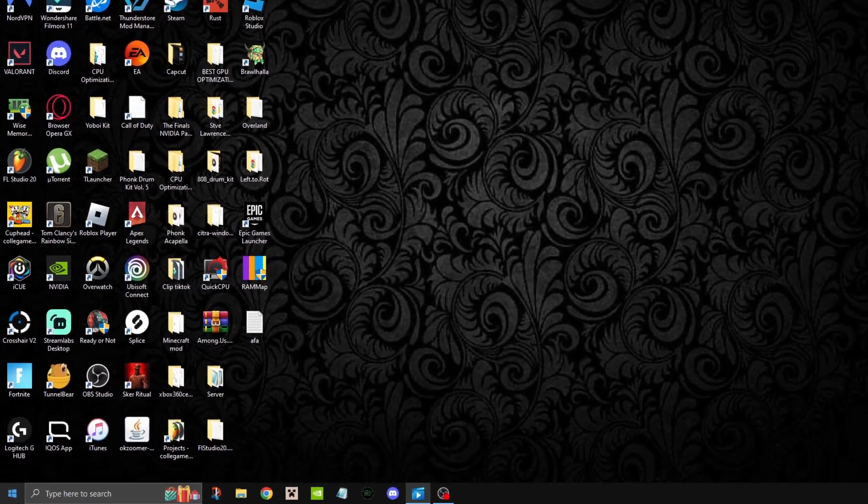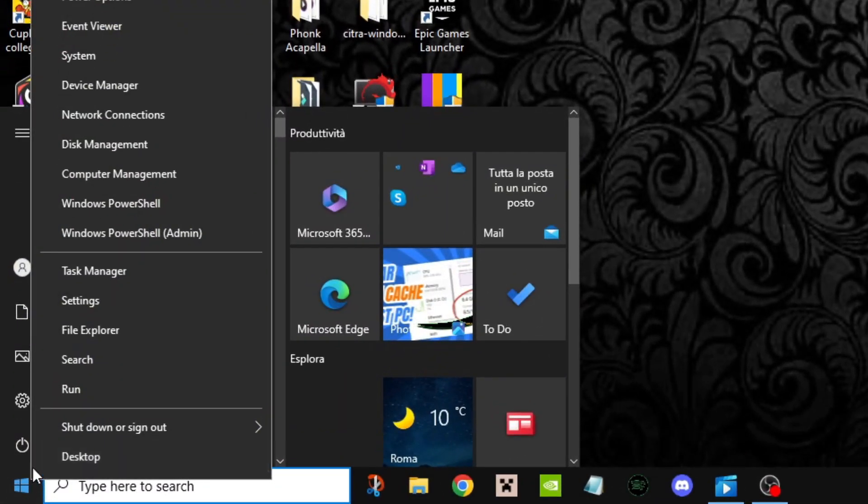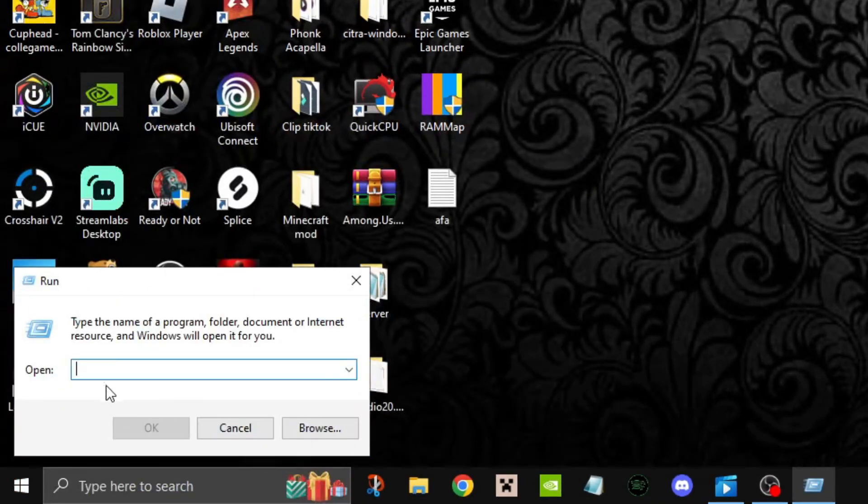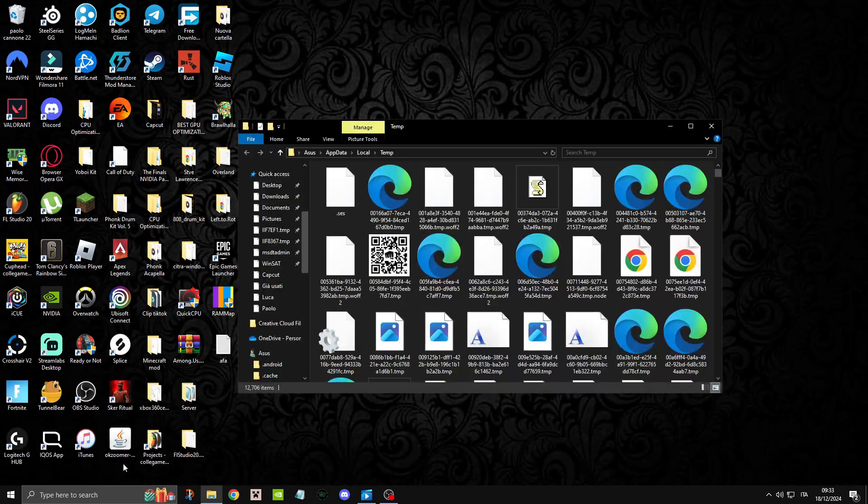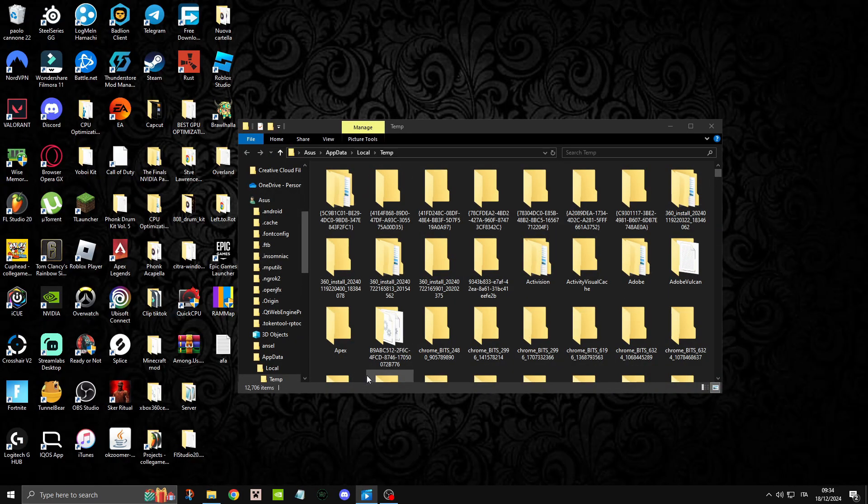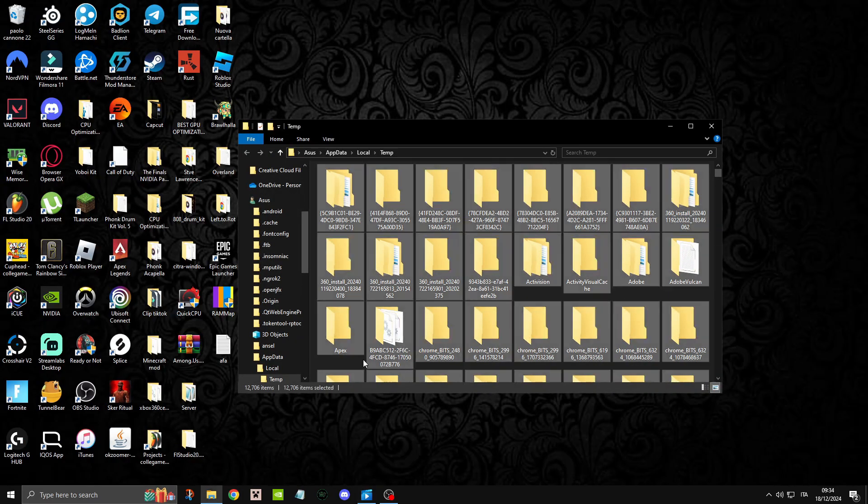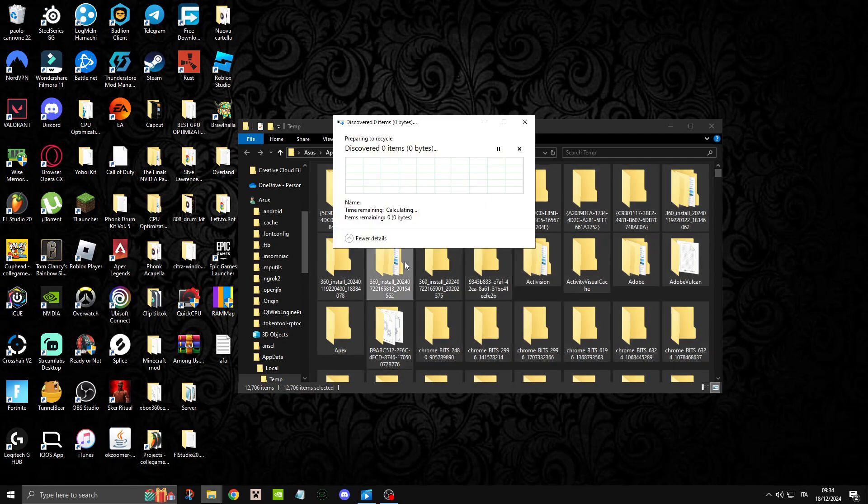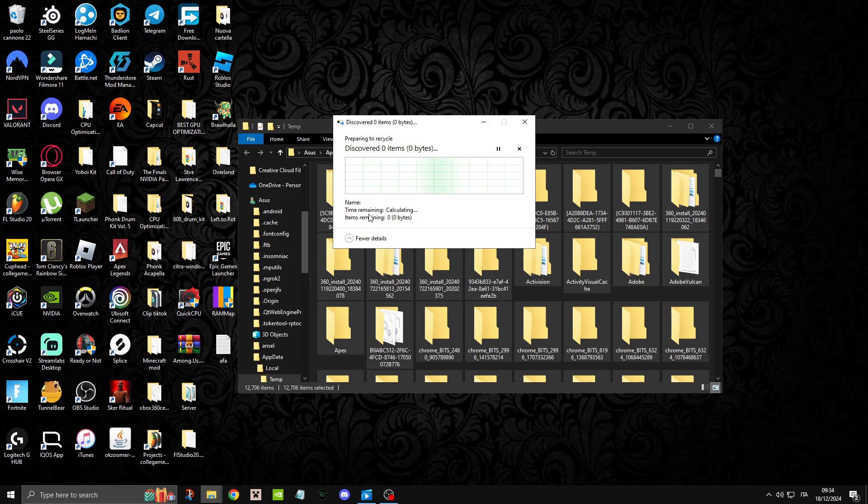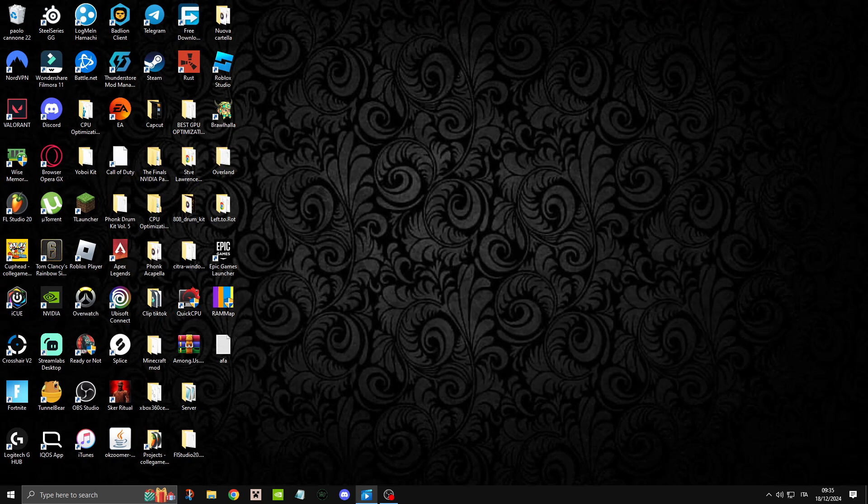Again we're going to right click, select Run, and we're going to do %temp%. This is the last temp folder we're going to be getting rid of.